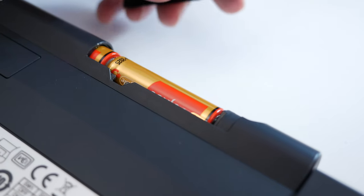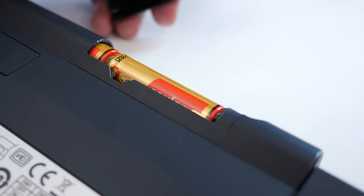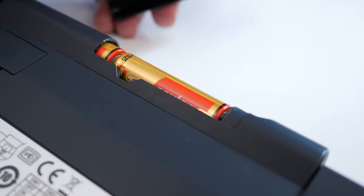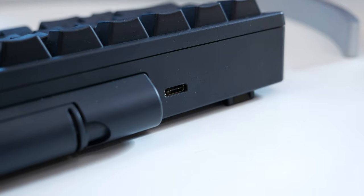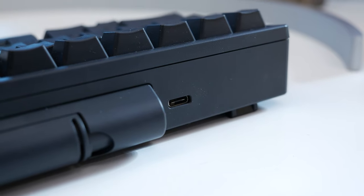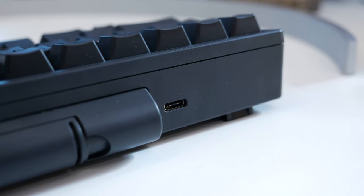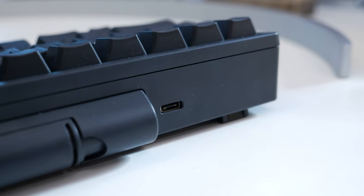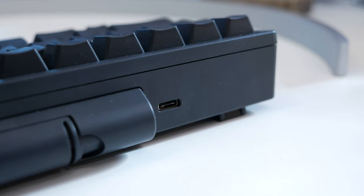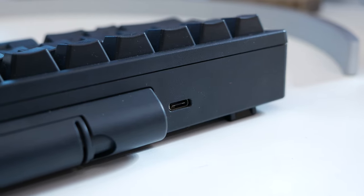You get up to three months of usage from the two double A batteries inside, and you can also use it wired if you connect it up with a type C cable. But it doesn't ship with one. It's clear then that happy hacking keyboard wants you to use this wirelessly.